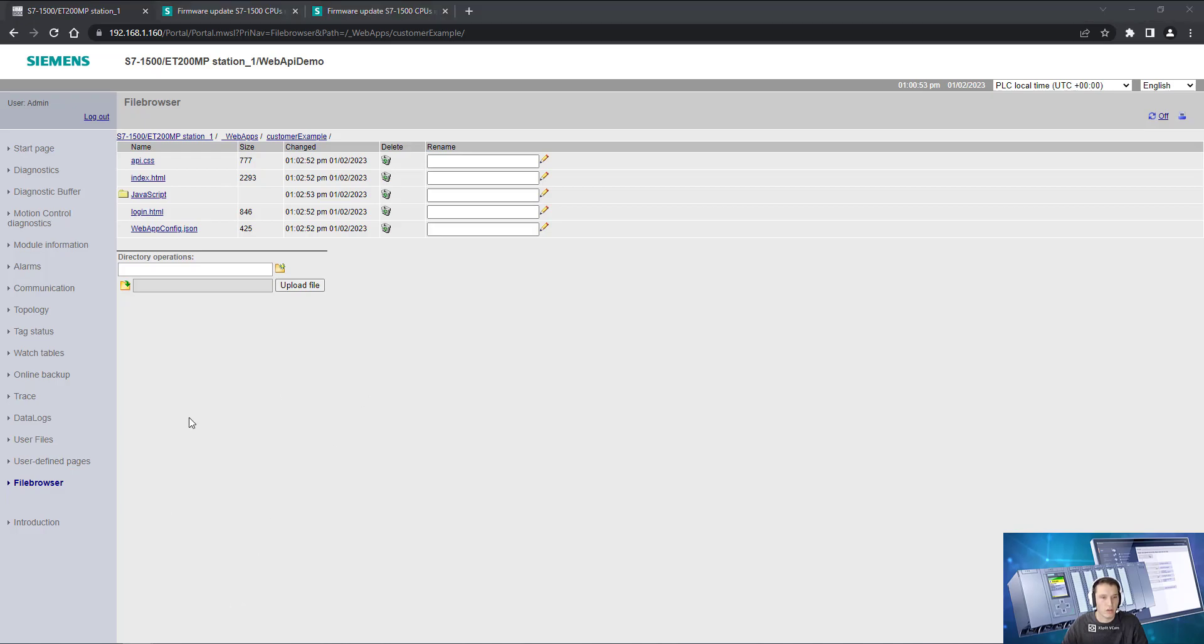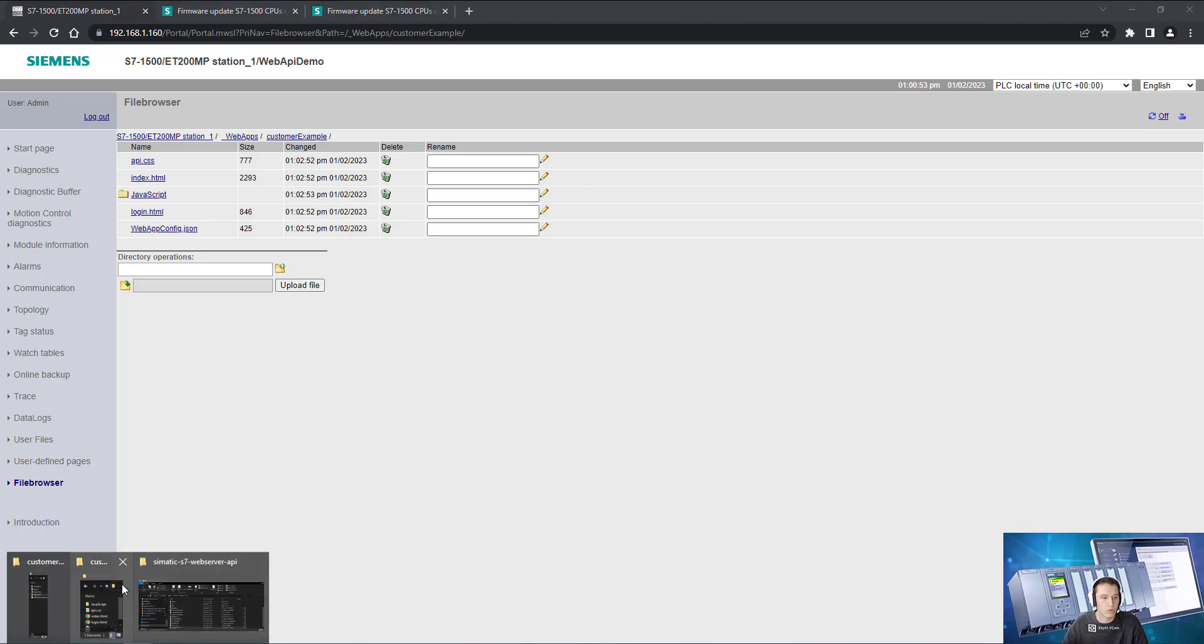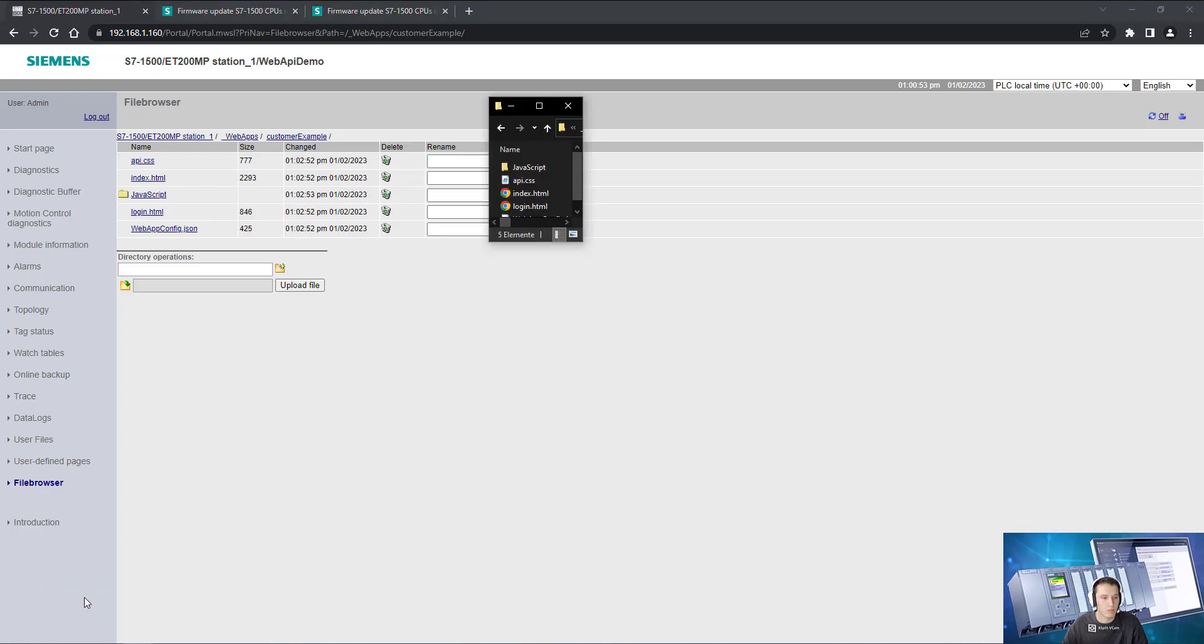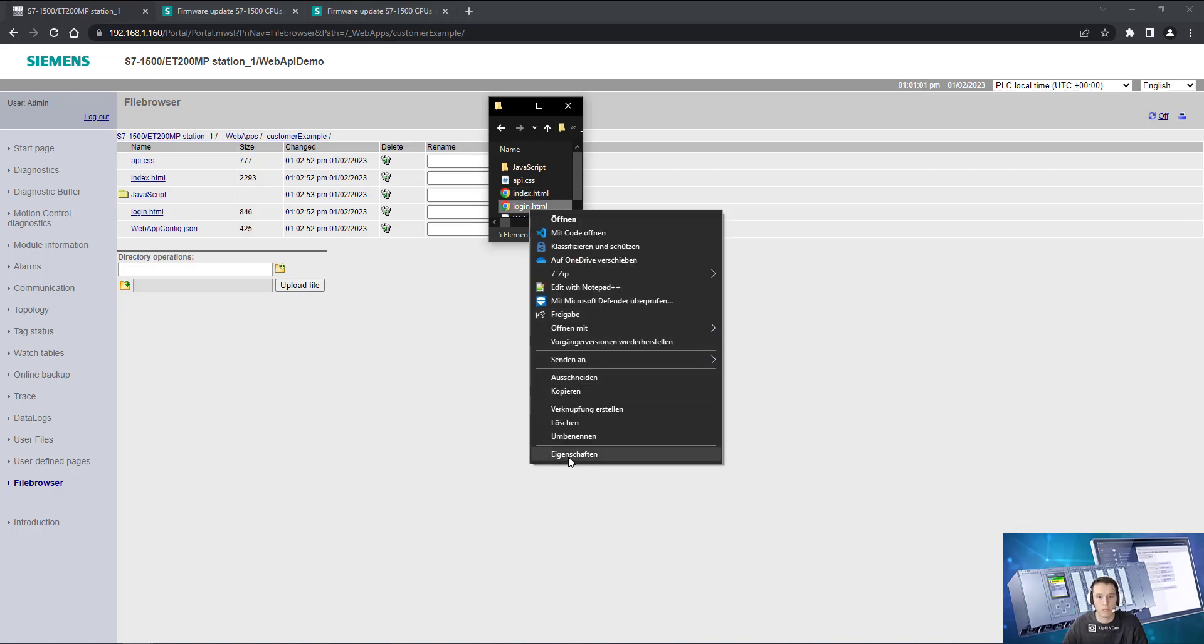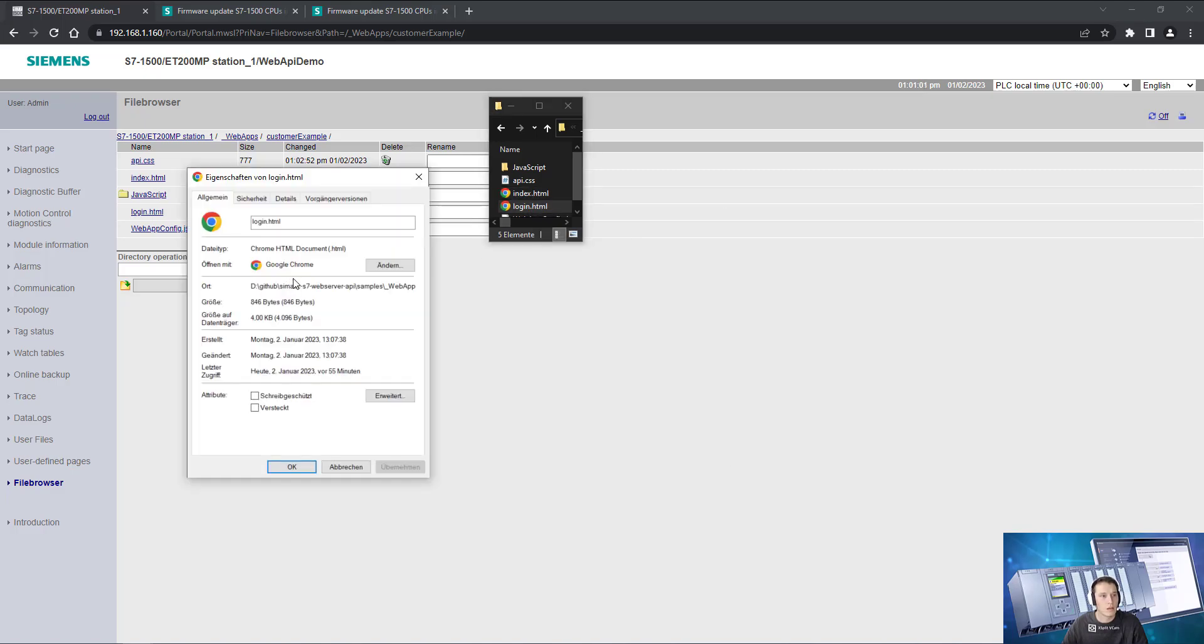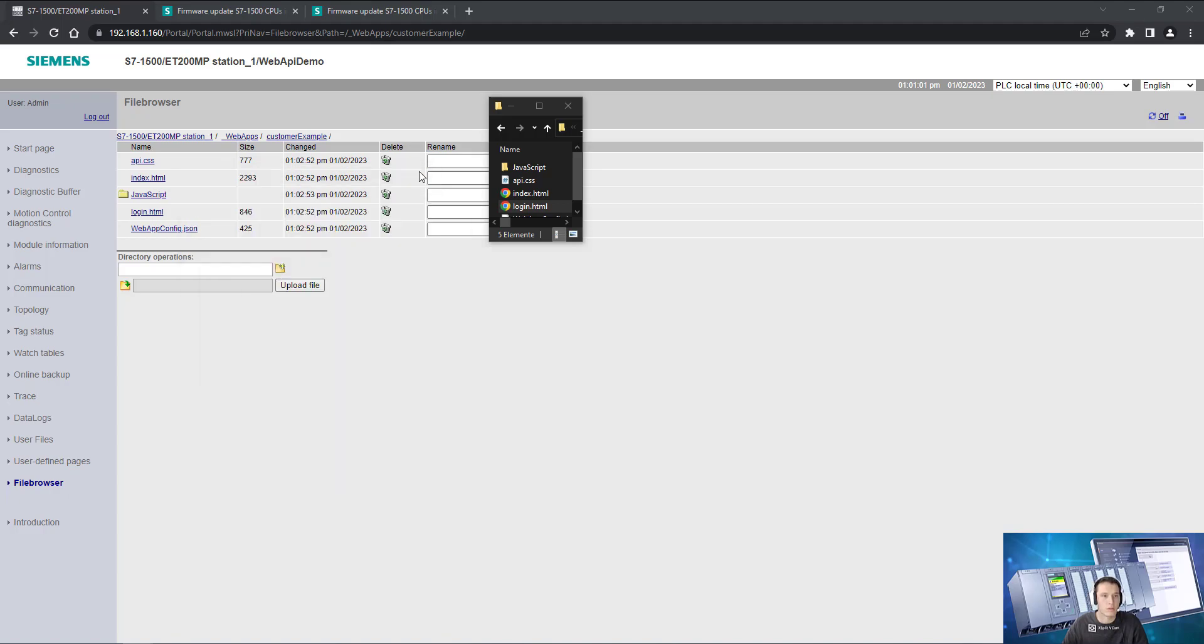And if we check let's say one file of it, doesn't matter which one, the login, it should have the same size and it's 846 bytes on the PC and it's also the same one on the PLC.